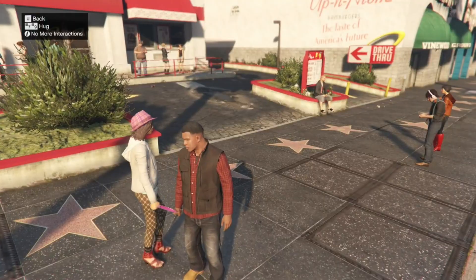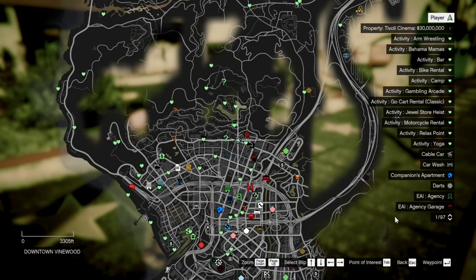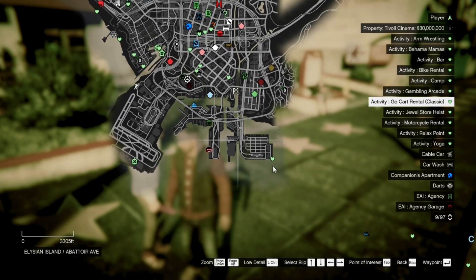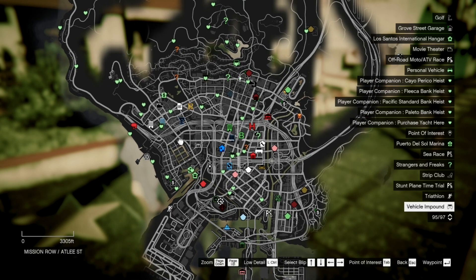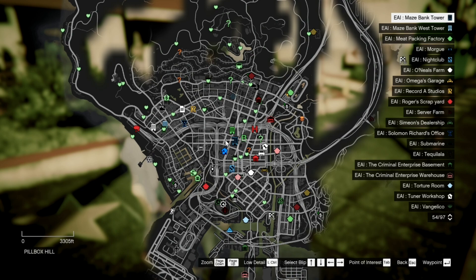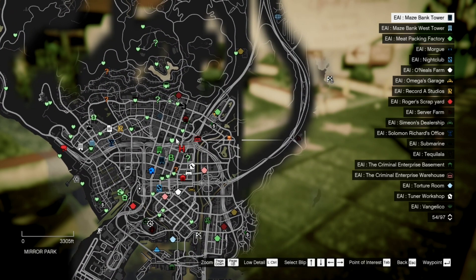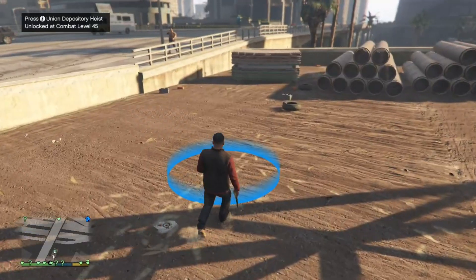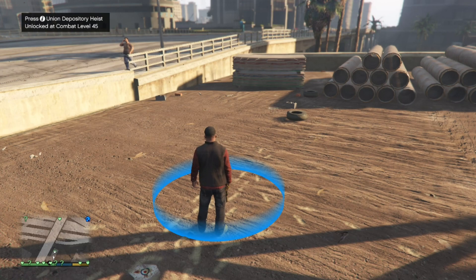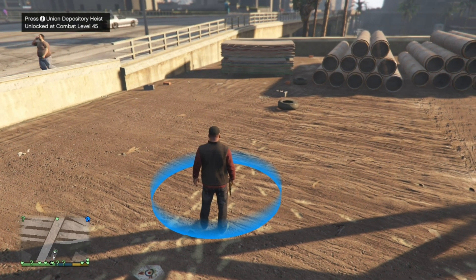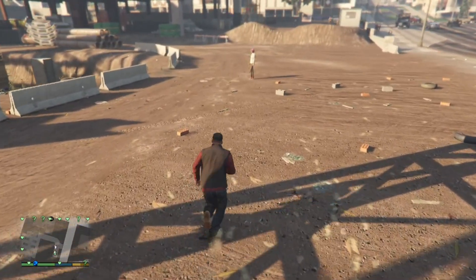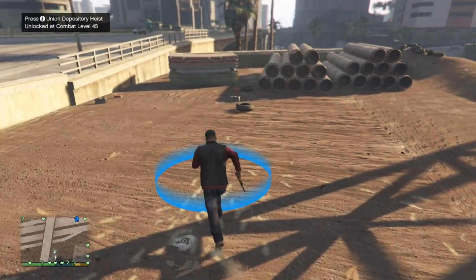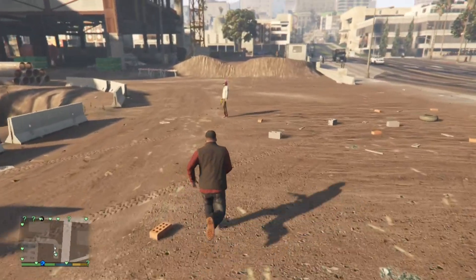There are multiple things that you can do with your companion on the map. You can go to the movies, you can do heists such as the Preco Heist. However, you will need to be a certain level to play each activity. For example, the Union Depository Heist requires combat level 45, so you need to be level 45 to play that heist with your companion.